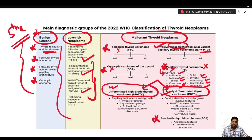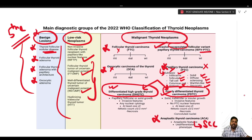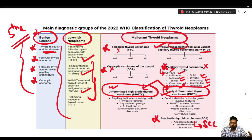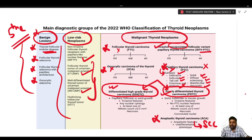We also have anaplastic thyroid carcinoma, and one new change is that squamous cell carcinoma now comes under the heading of anaplastic thyroid carcinoma only. Thyroid tumors of salivary gland origin contain two entities: mucoepidermoid carcinoma and the newly introduced secretory carcinoma. The cribriform morular variant and sclerosing mucoepidermoid carcinoma with eosinophilia are the two entities under thyroid tumor of uncertain histogenesis.